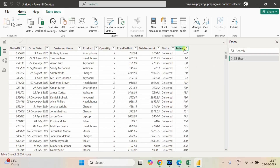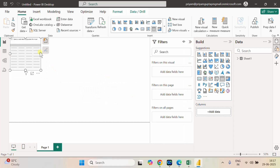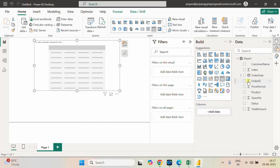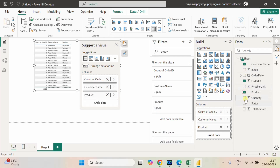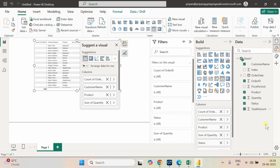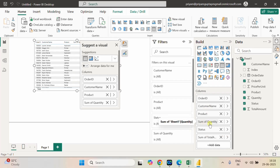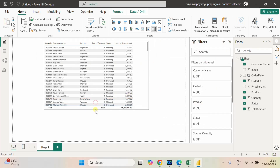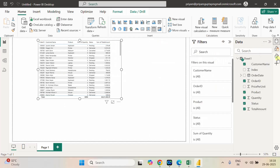We are now having this index column. Let me go and create a table visual. Our table is created — let me add the columns. First I need Order ID, Customer Name, Product, Quantity, Status, and Total Amount — these are the items I need to show. I don't need the count here; I need Don't Summarize. Sum of Quantity, Status, and Sum of Amount — now it is done.